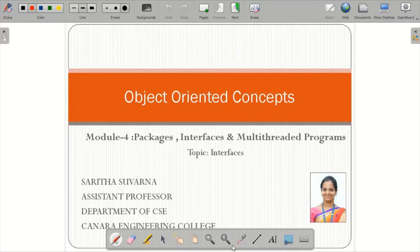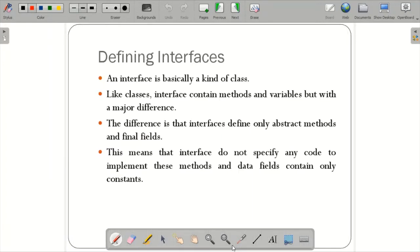Good morning students. The next concept is regarding the interface under module 4: Packages, Interfaces and Multi-Threaded Programs. Let us see the definition of interface. Before defining the interface, you should know why the concept of interface has come — what is the application of interface.